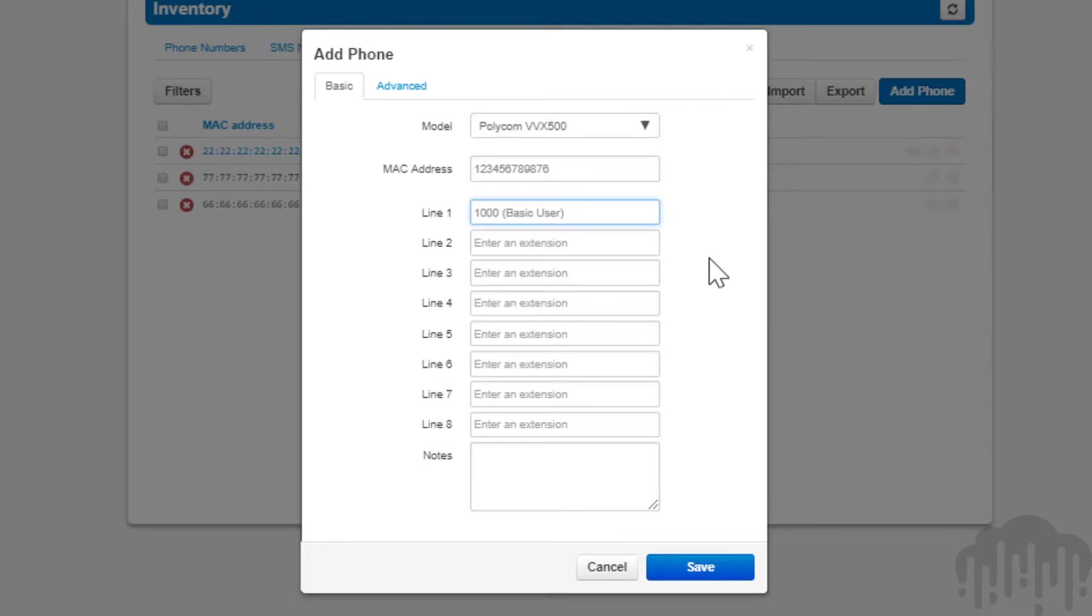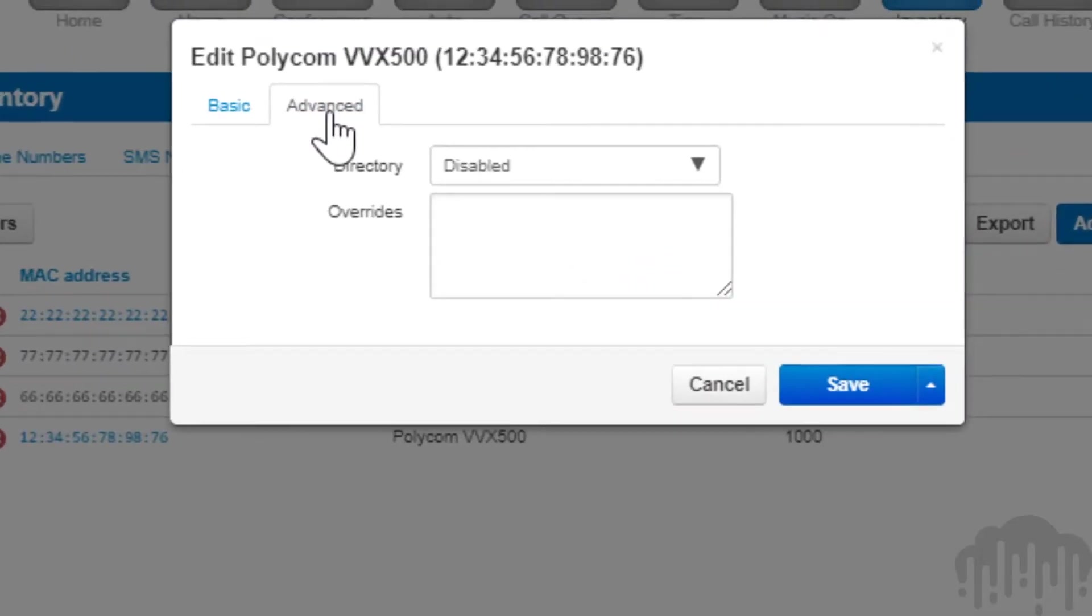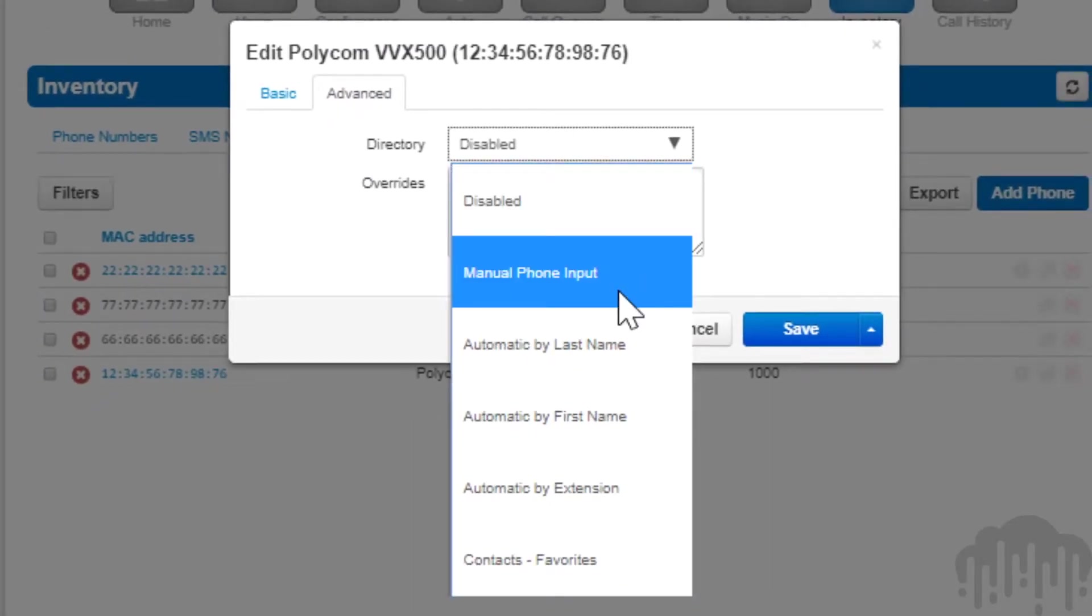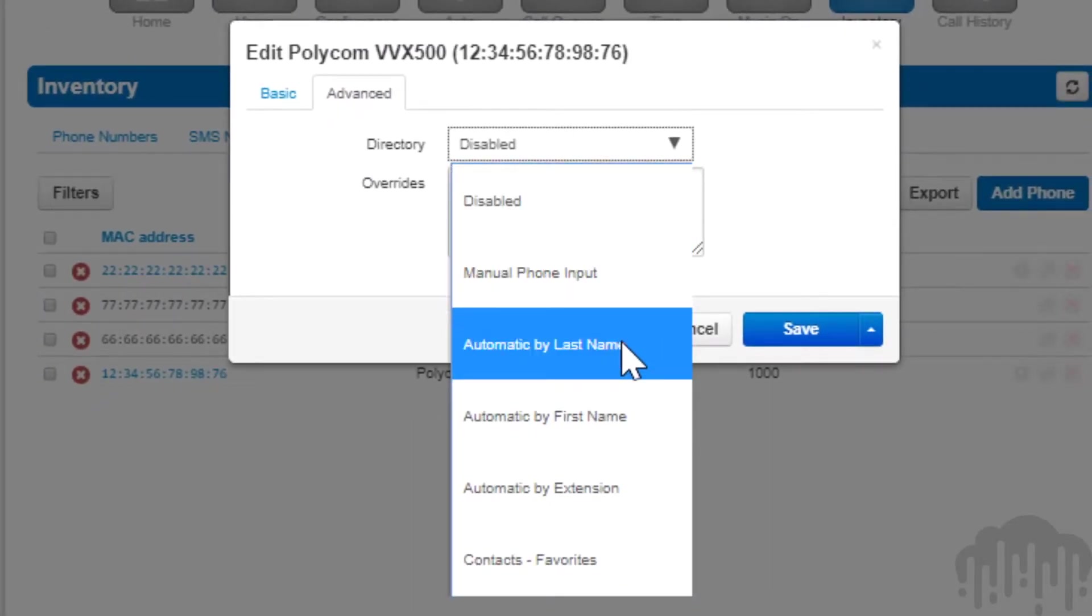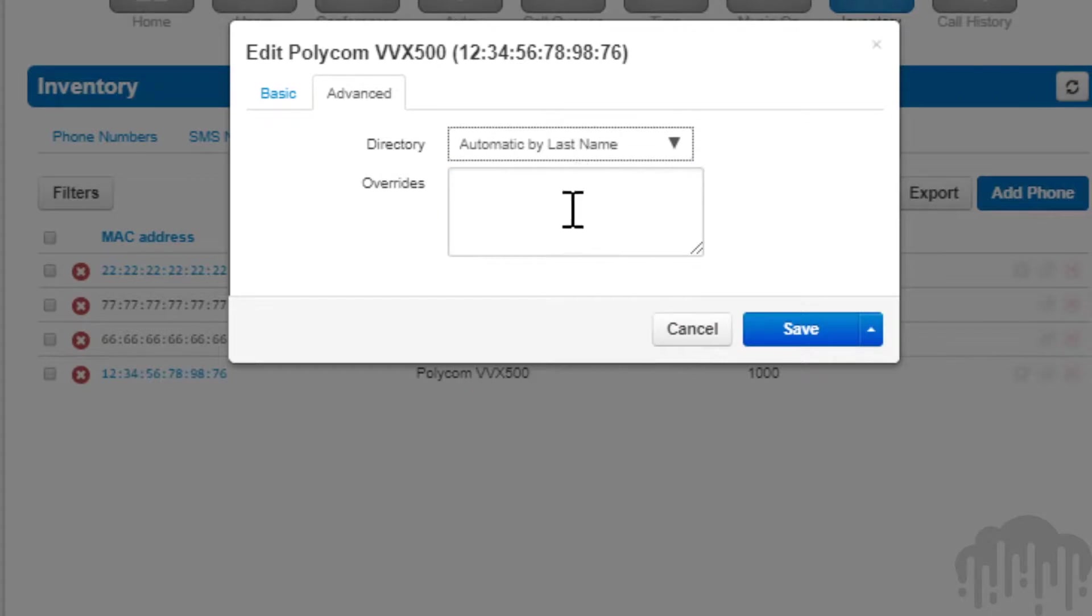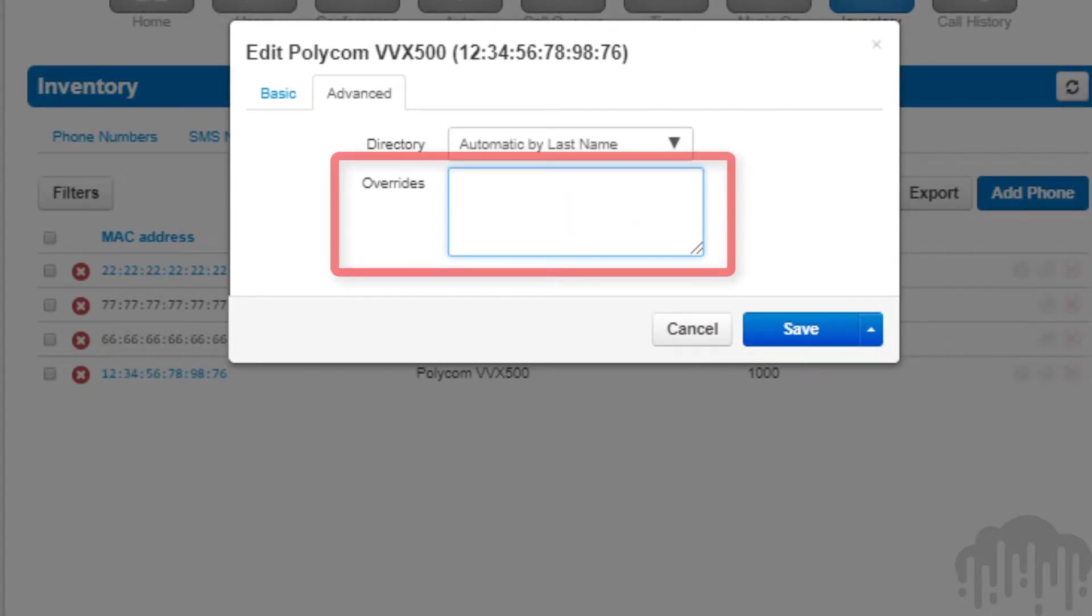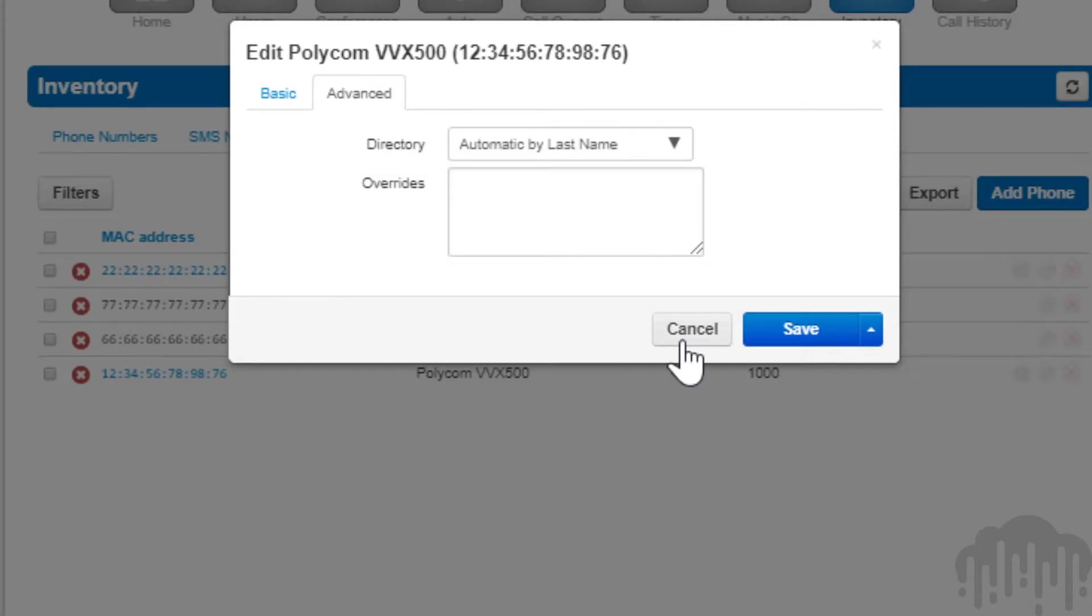The notes field allows you to add additional information you may find helpful in the future. The advanced tab will allow you to configure the device with a company directory. The override field allows you to add device manufacturer overrides to the device configuration file to enable or manipulate features the device manufacturer offers.